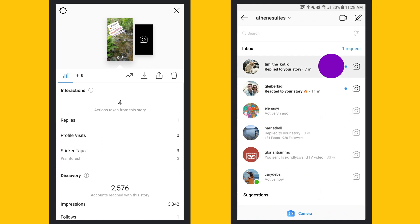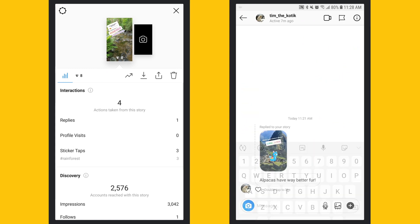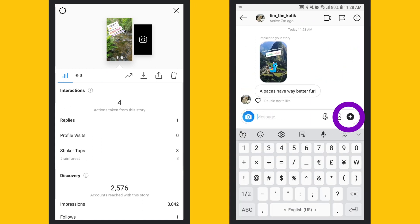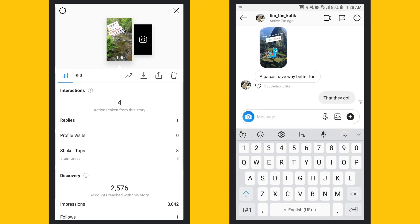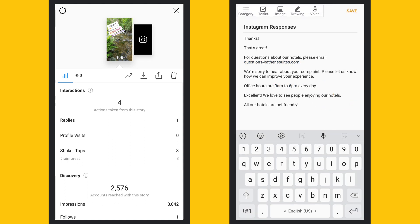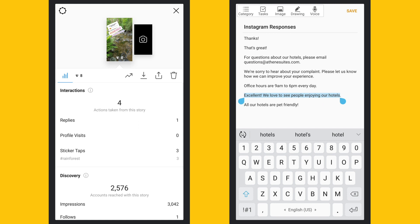It's best to acknowledge all story replies, either with a response or at least a like, so your audience feels valued. If you're anticipating a high volume of replies, have a bank of responses on hand to save time.